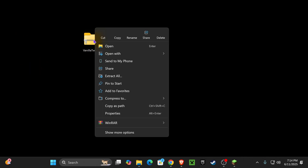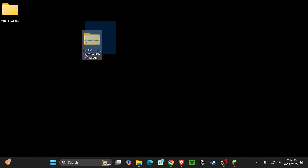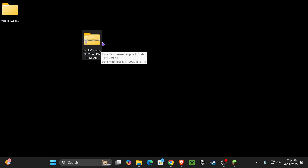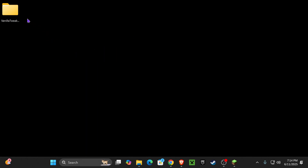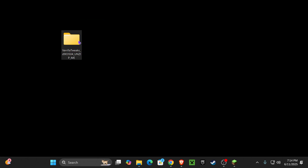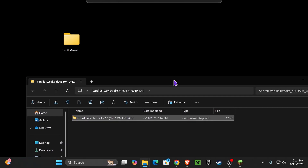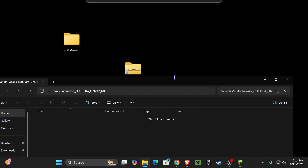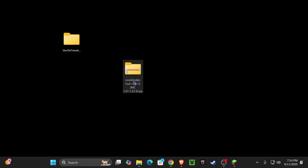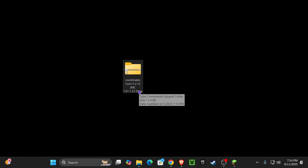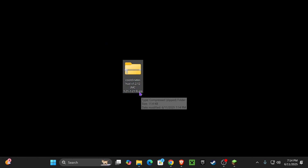Now with this zip file downloaded, go ahead and right click on it and click Extract All. If you don't have anything to extract this file, I'm going to leave a link in the description to install 7-Zip. But if you have Windows 11, you should be able to extract it. You should get a folder called Vanilla Twix, and inside you should have the Coordinates HUD file, which you want to drag and drop onto your desktop. You can delete the empty folder now and keep the Coordinates HUD as a zip file — you don't have to unzip this one.